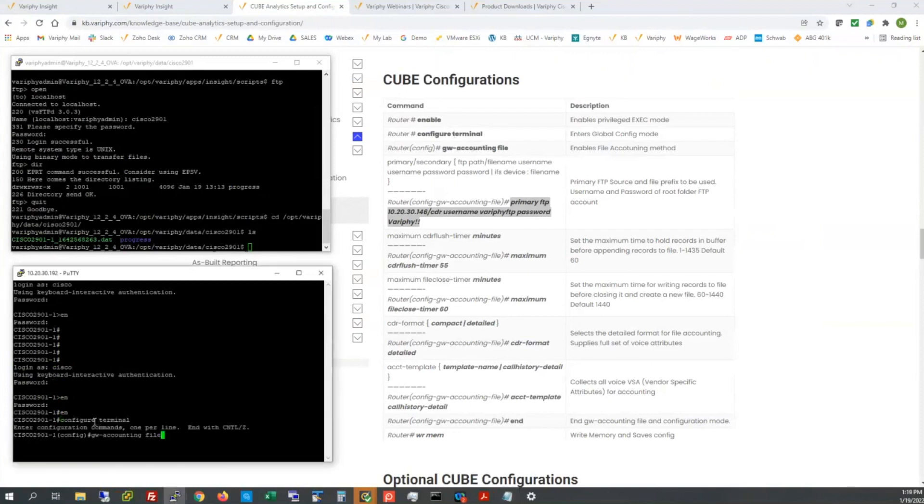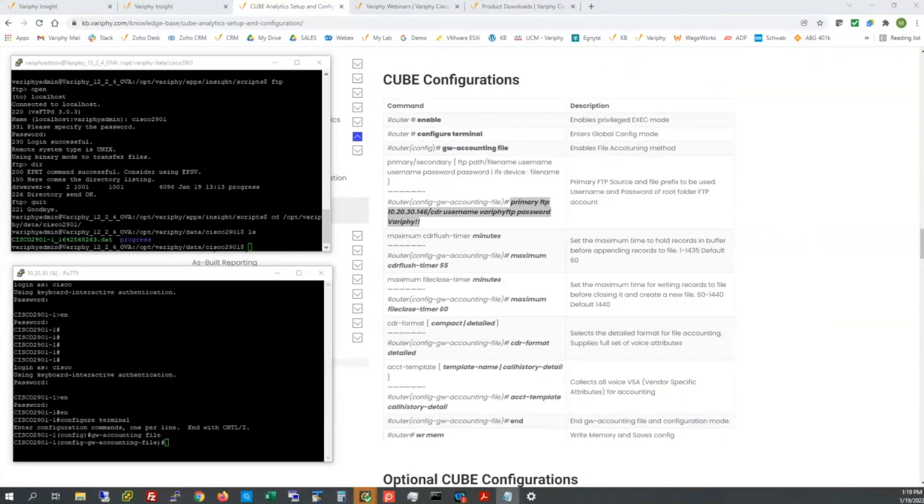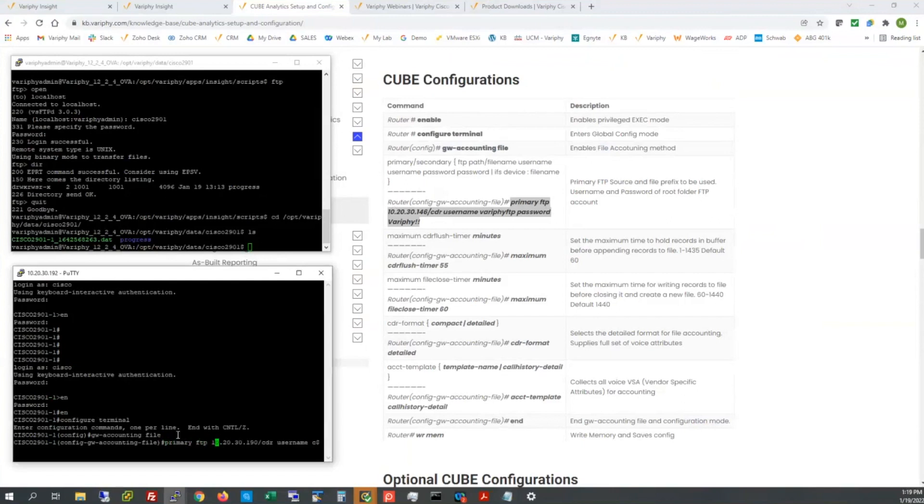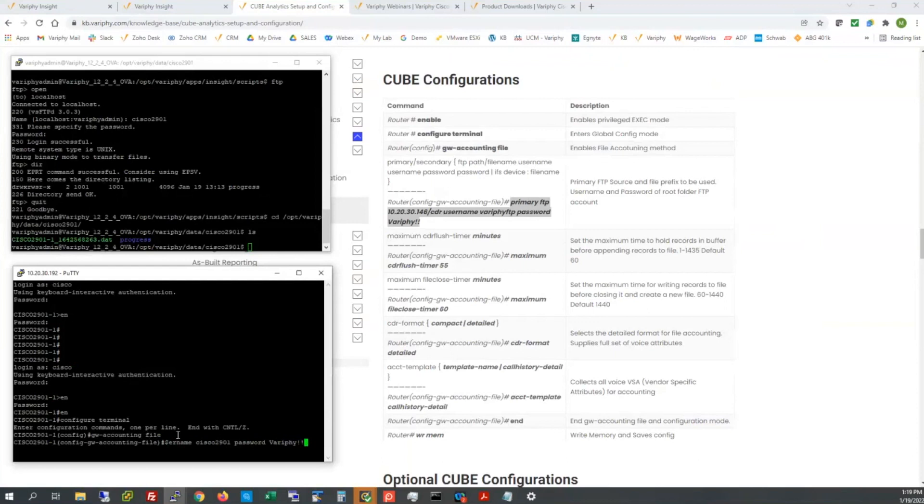All right, back in. So I'm already in enable mode. We'll go with configure terminal and GW accounting. I'm going to grab two commands of my cheat sheet. That's configure terminal and GW accounting. Just paste them. And we're now in the configure option here. We're going to issue GW hyphen accounting file. Next option here is going to be the primary FTP deliverable. So in my lab here, it will be in plain text. Obviously, the password will be in plain text until it's actually written in cube memory.